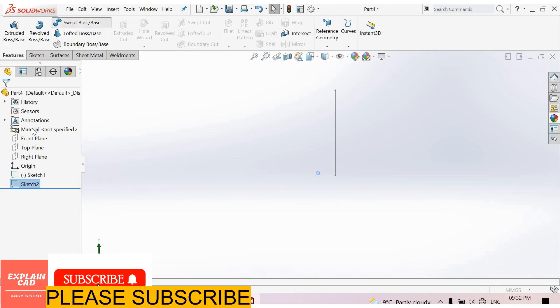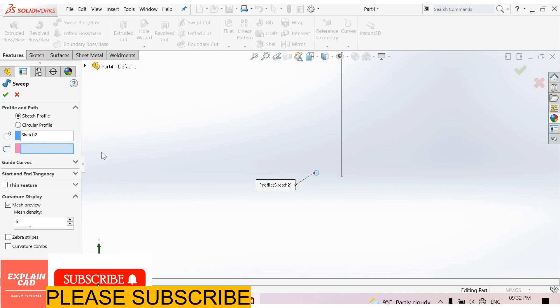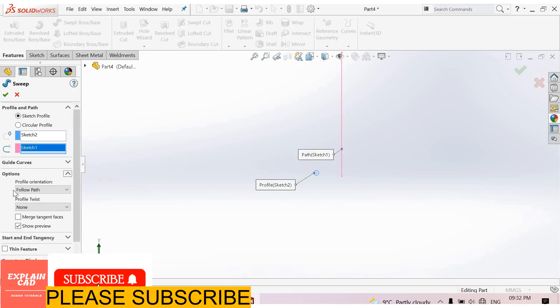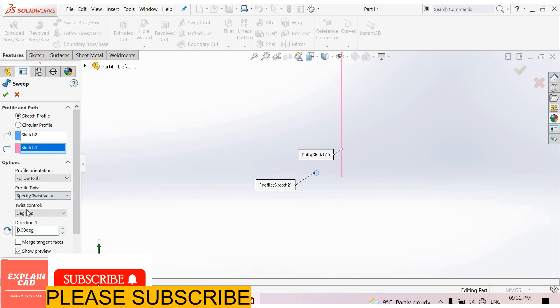Go to sweep boss base feature. Select profile, I select this circle. Select path, I select this line. Go to options. Profile orientation, follow path. Profile twist, specify twist value. Twist control, I select revolution.